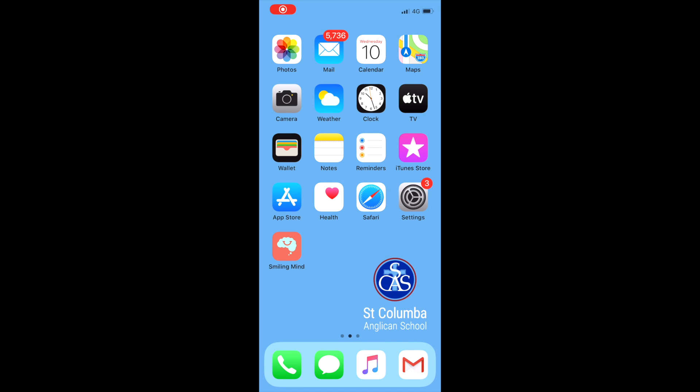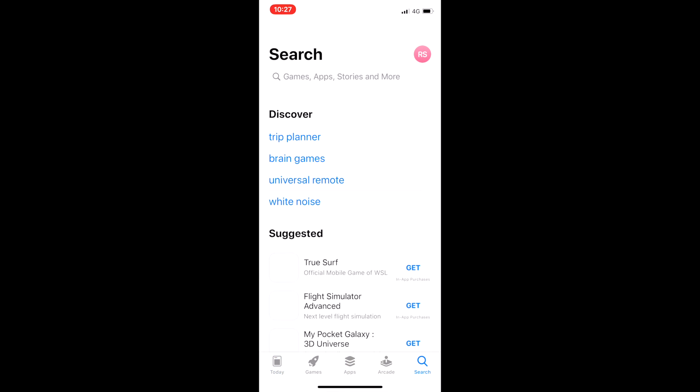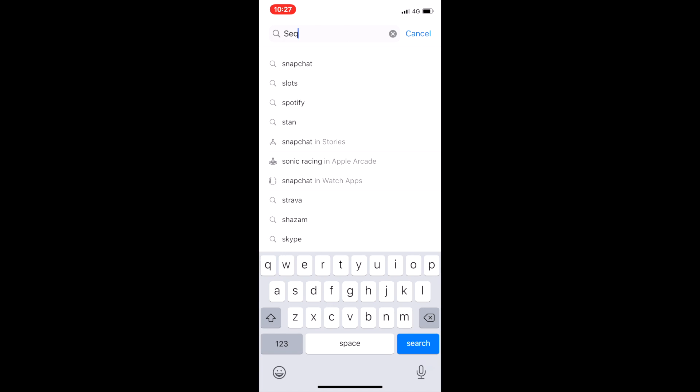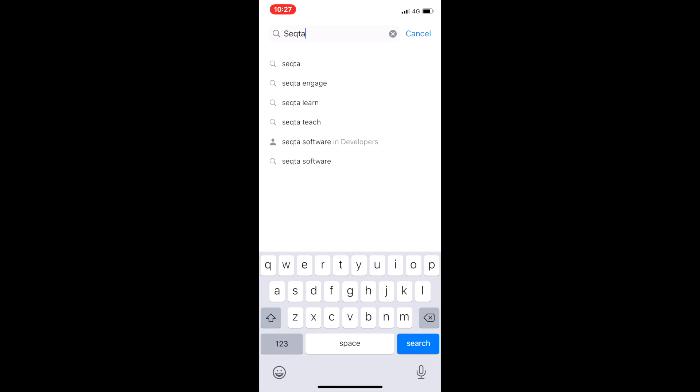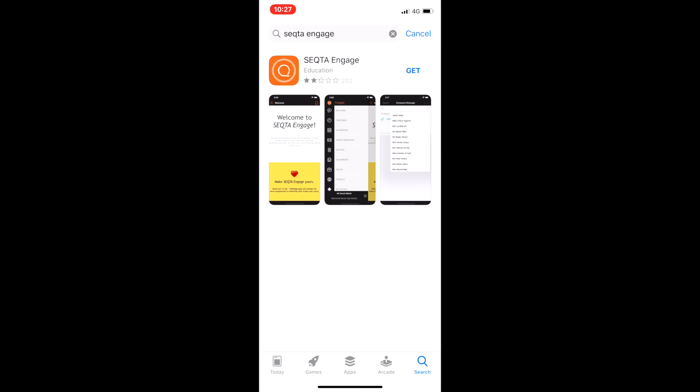This is a quick video on how to install the Sector Engage app on your mobile device. First go to the App Store or Google Play Store and type in Sector Engage.